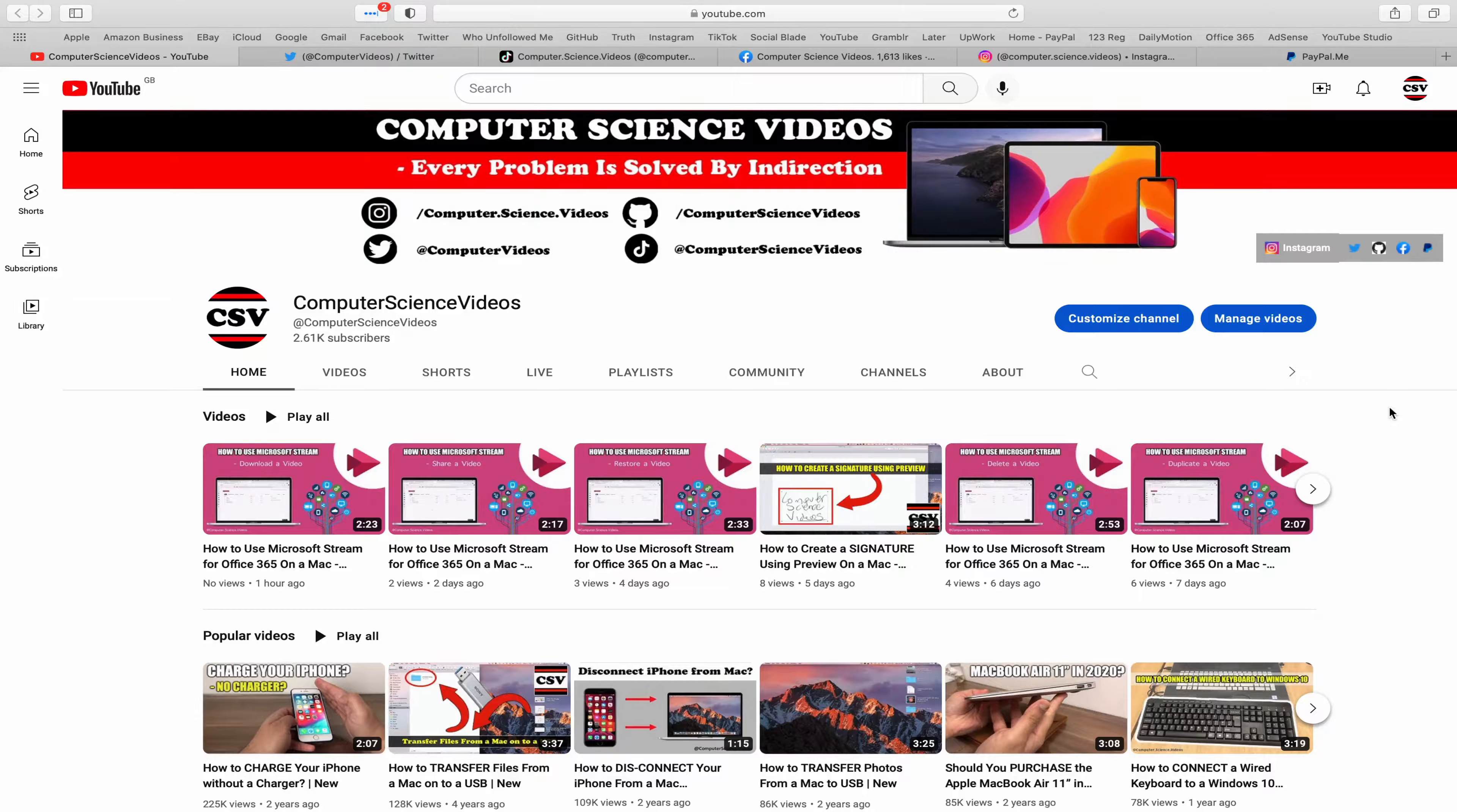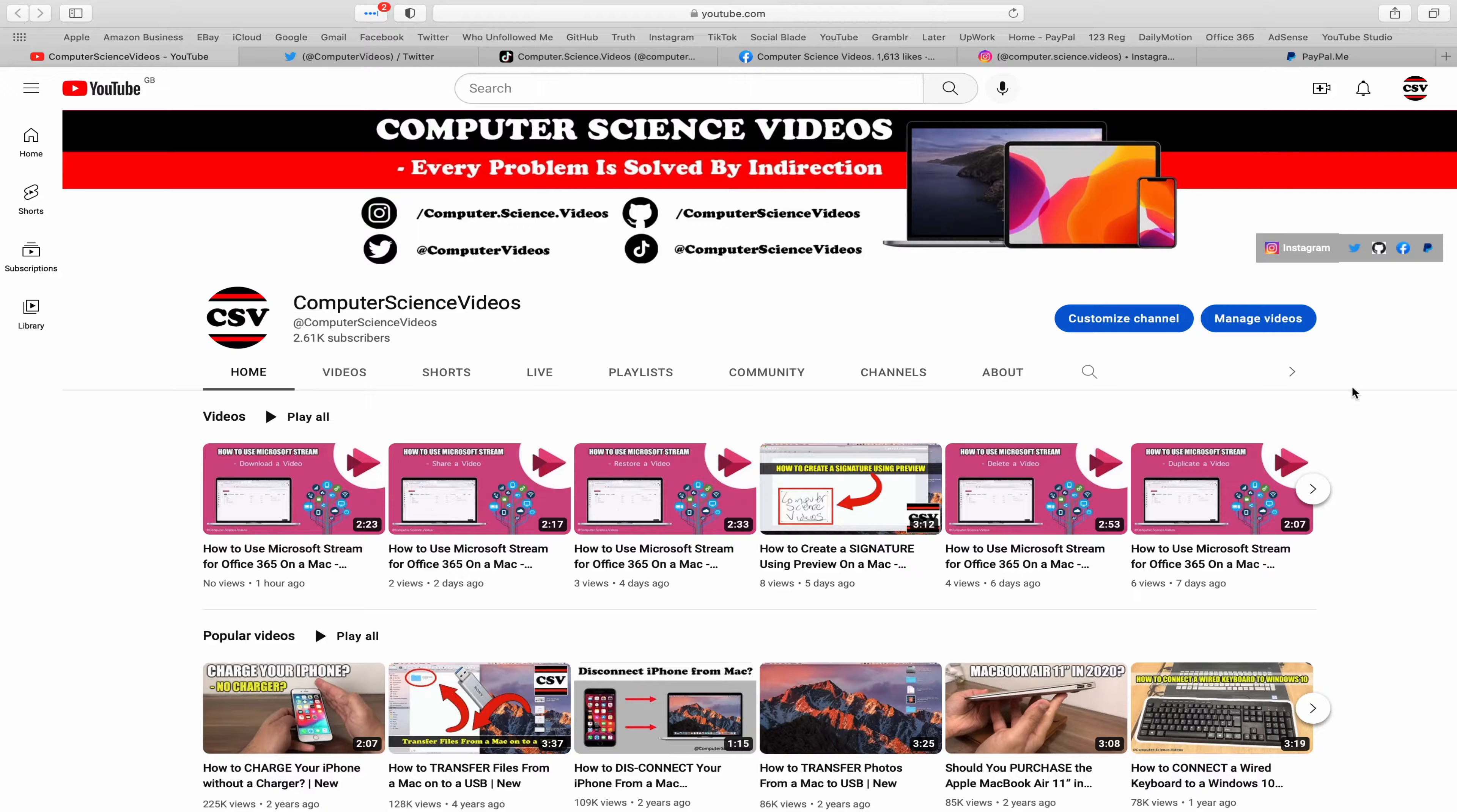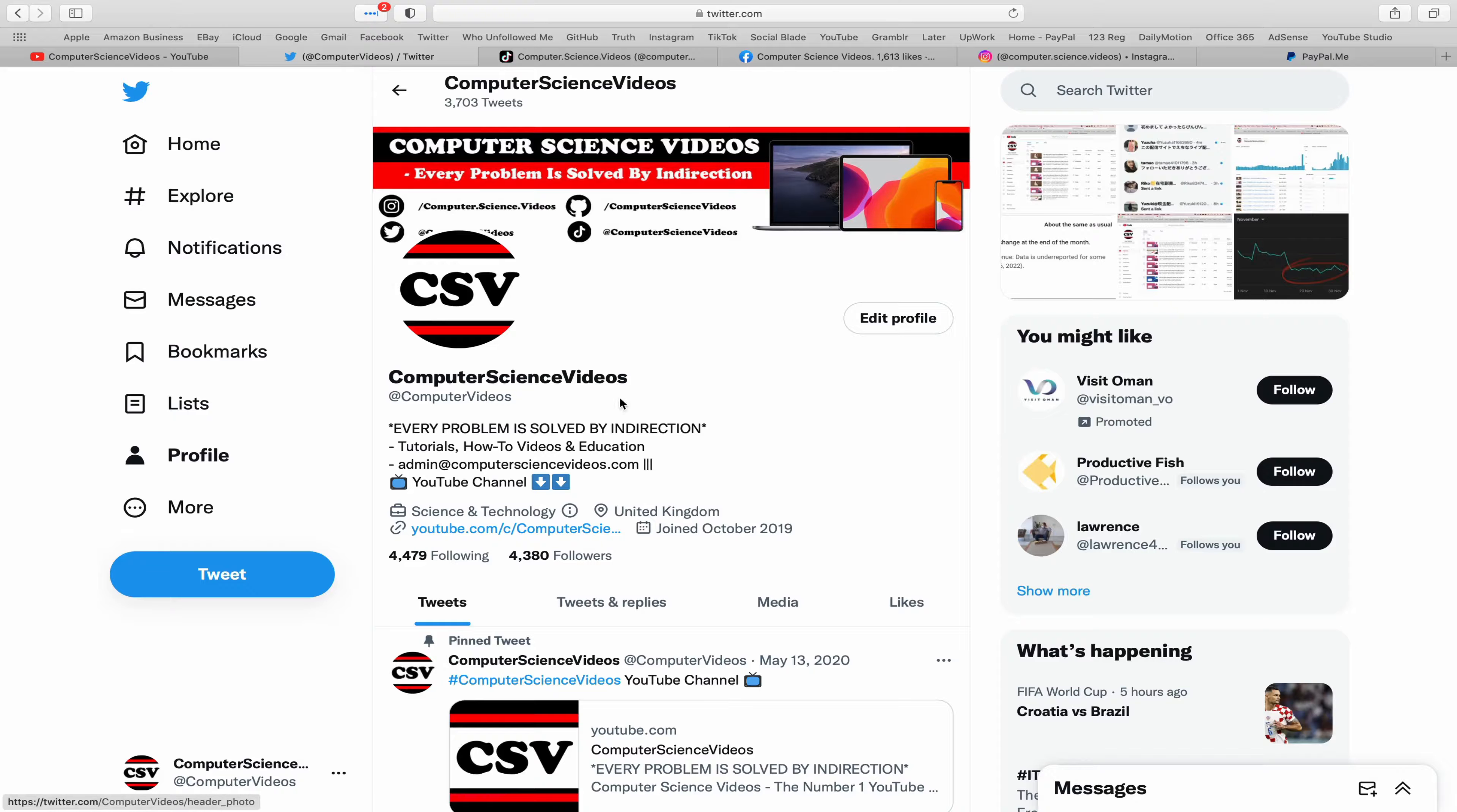Before I start this tutorial, I'd like to say you're more than welcome to subscribe to my channel, Computer Science Videos. As we know, every problem is solved by indirection. You can also follow my Twitter account.